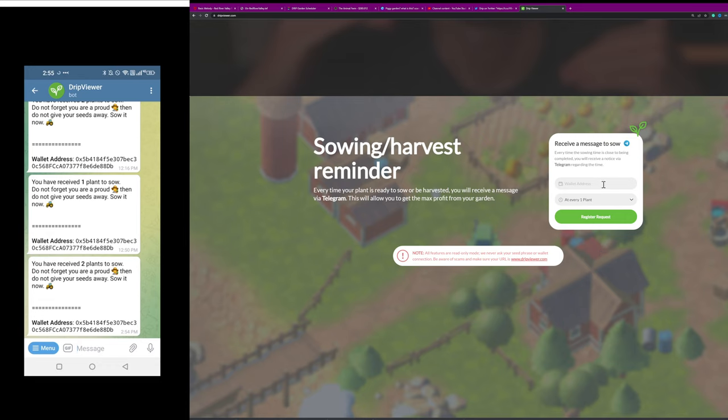when you're initially signing up you can set this interval, enter your wallet address, and then you'll hit this register request button and go through the process to give your telegram information and get this sent over to your telegram.